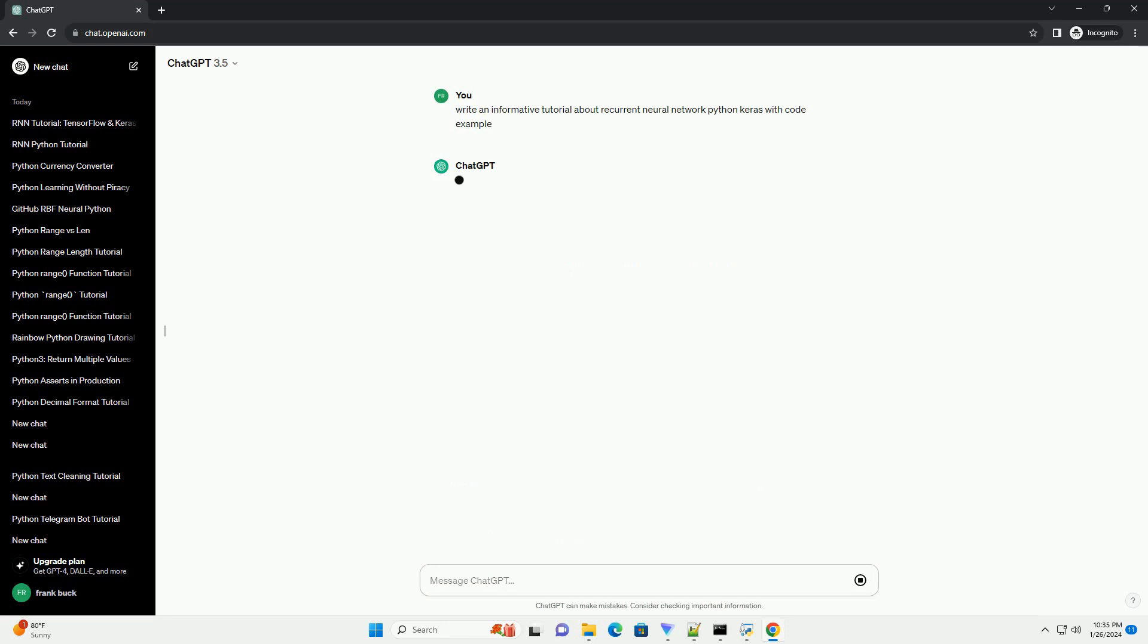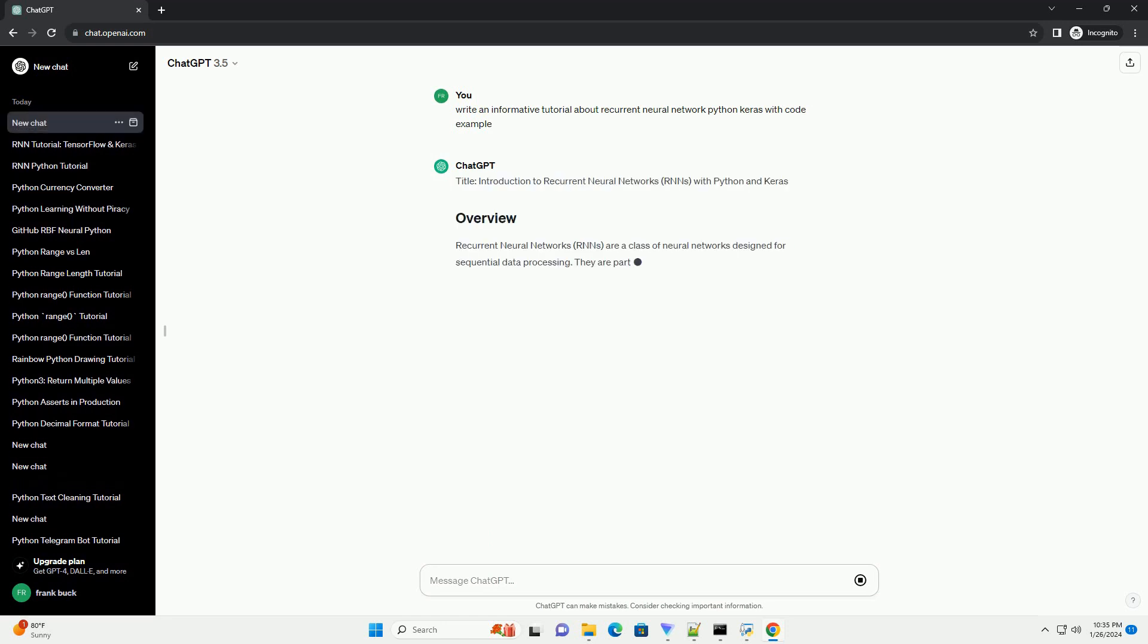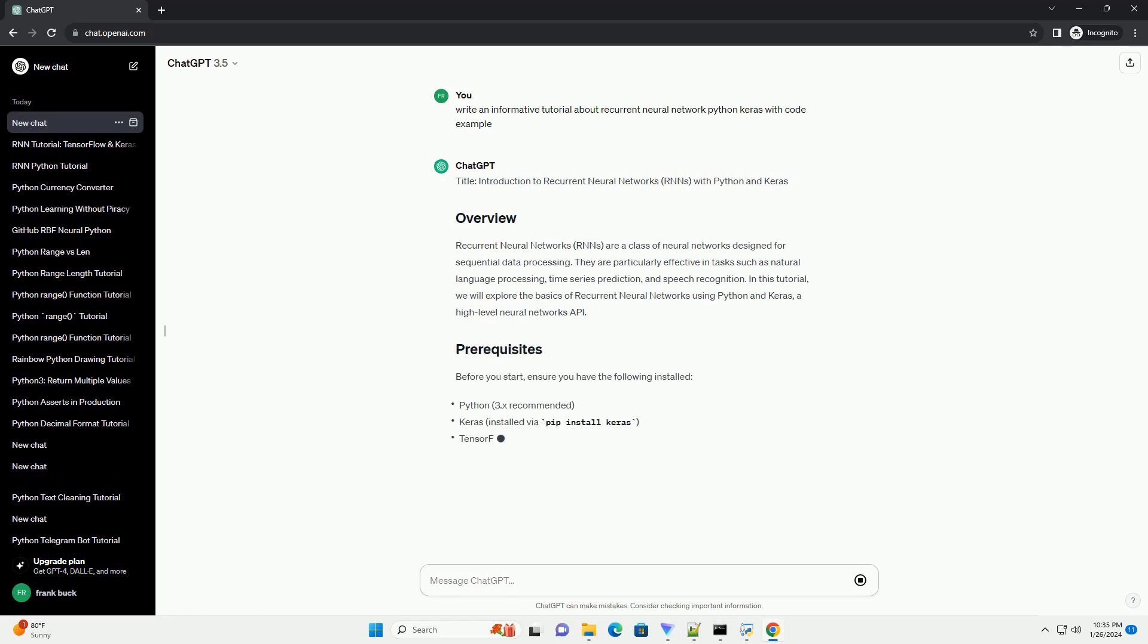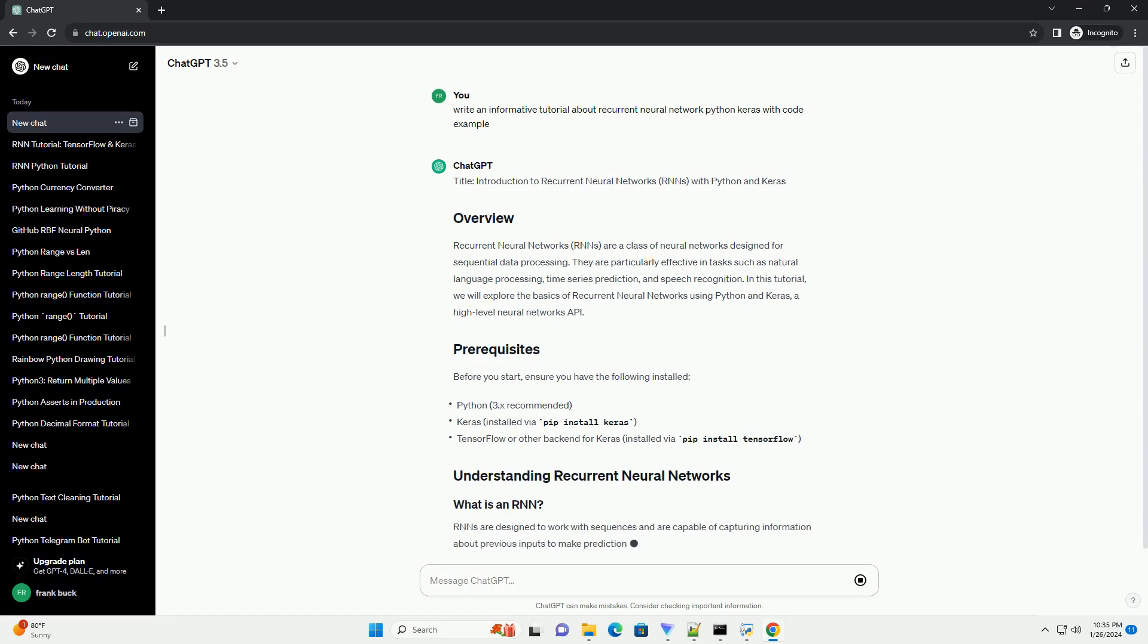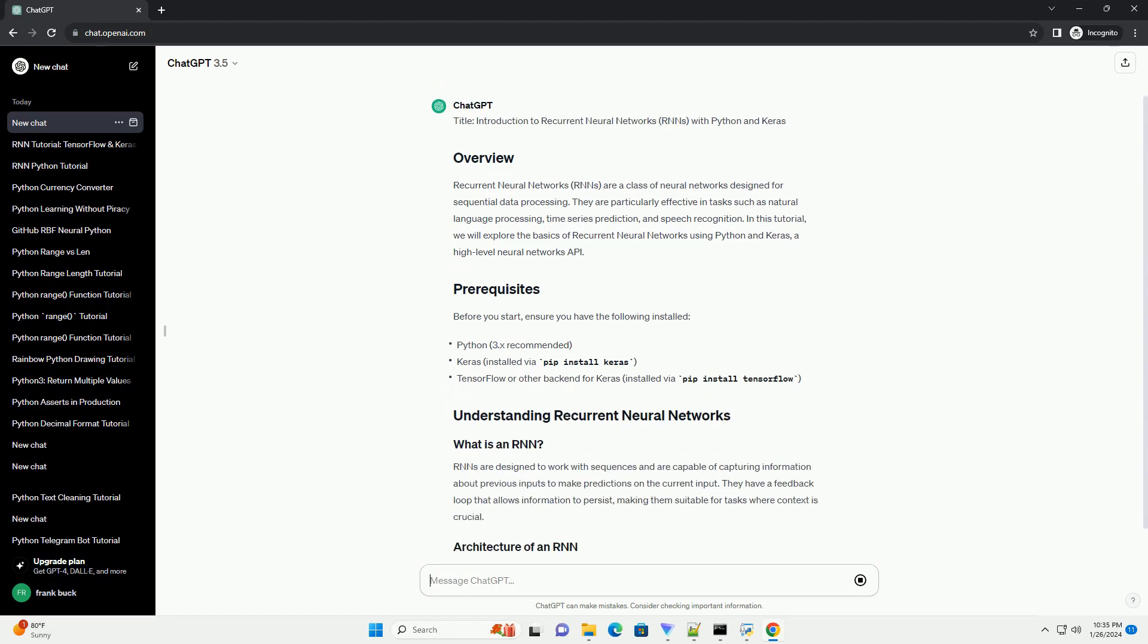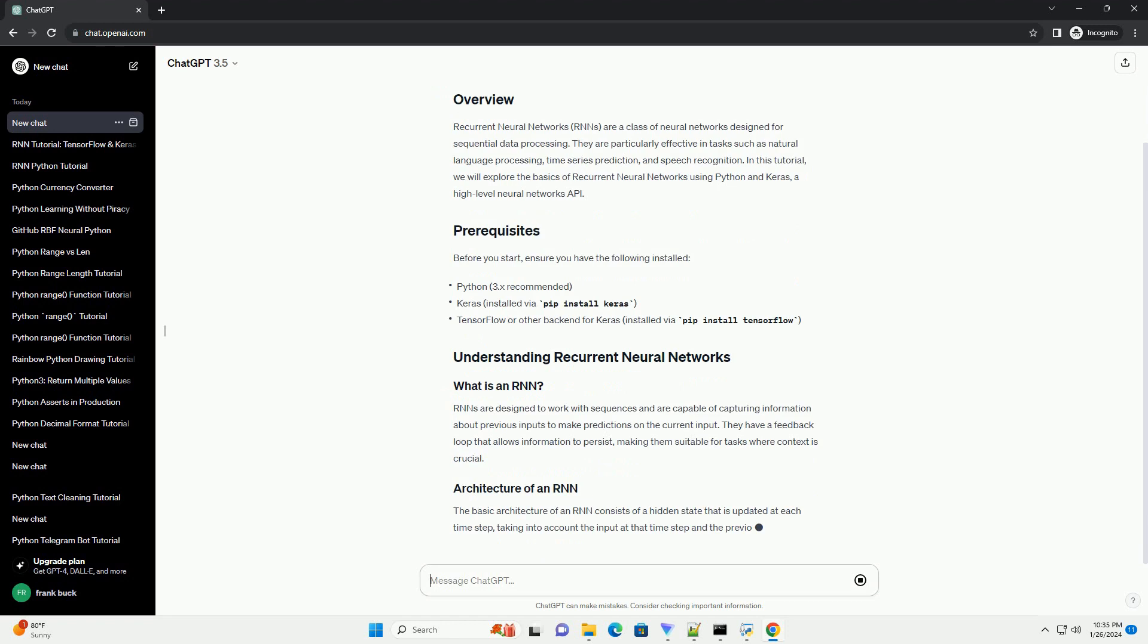Recurrent Neural Networks (RNNs) are a class of neural networks designed for sequential data processing. They are particularly effective in tasks such as natural language processing, time series prediction, and speech recognition.